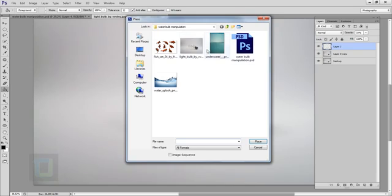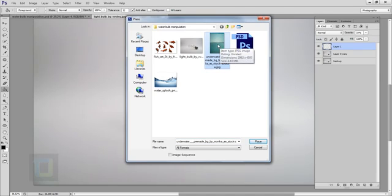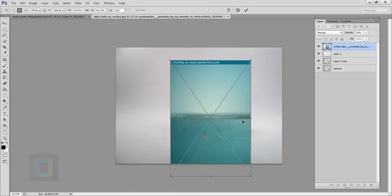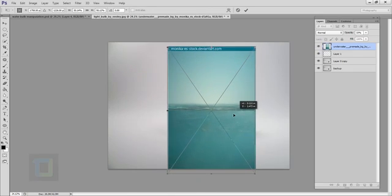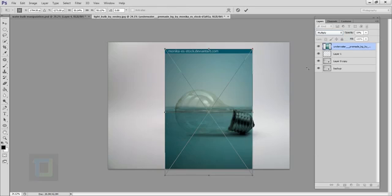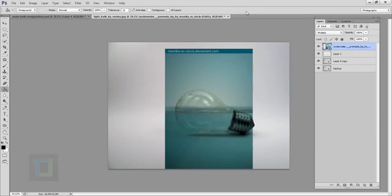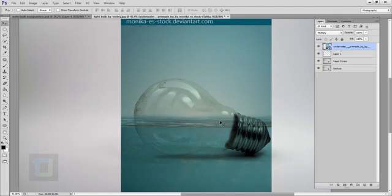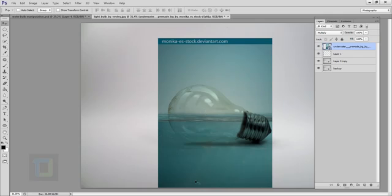Now we can add in the water. Go to File > Place and select your water image, then place it. Zoom out a little bit to see properly. Change its blending mode to Multiply so we can see it properly, then confirm it. Use the Move tool to adjust it until it looks right — keeping it in the middle halfway looks great.